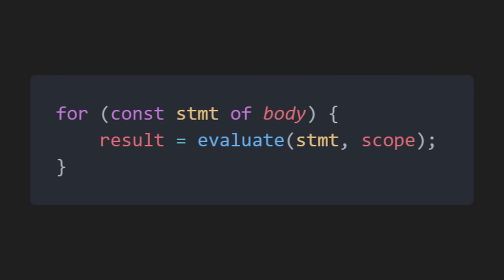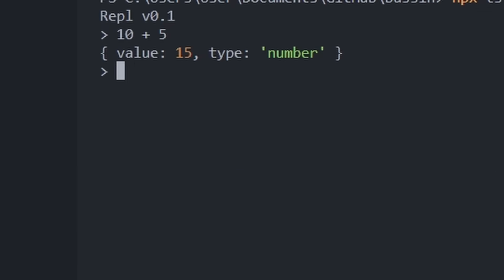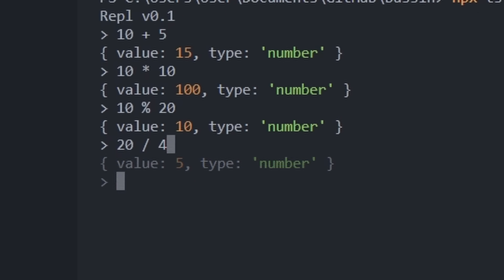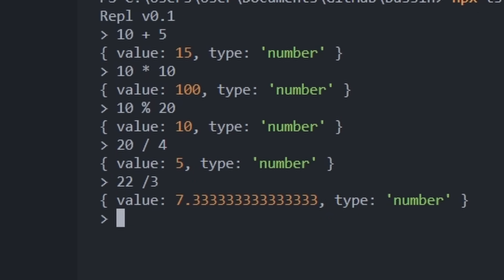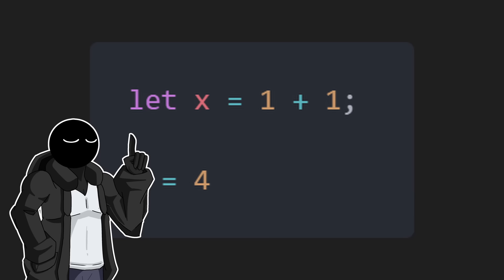In our case, it iterates over the body, finds the binary expression, and evaluates the left-hand side of the operation with the right-hand side, following the operator. And finally, we get binary expressions. But we don't support variables yet, so let's do that.